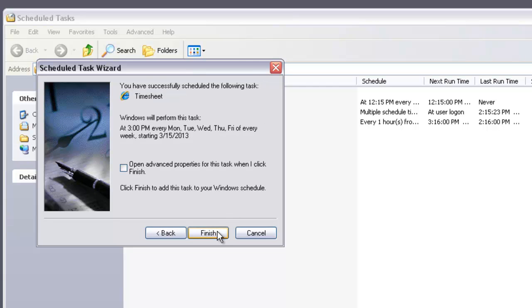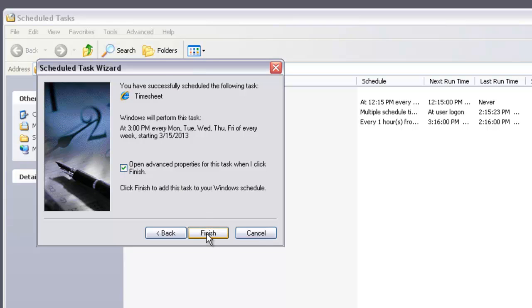There are some advanced properties you want to change on this after this is done. Check this box to open advanced properties and click Finish.